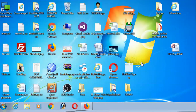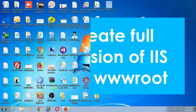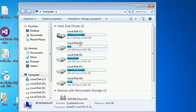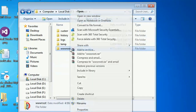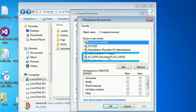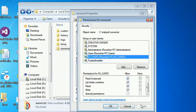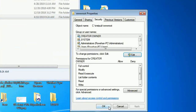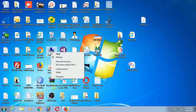The third solution is creating full permission for the IIS user on the wwwroot folder. Go to the C drive, find the wwwroot folder where your application is stored. Right-click and click Properties, go to the Security tab, click Edit, select the IIS user, check Full Control, click Apply, then click OK. Permission is now added.